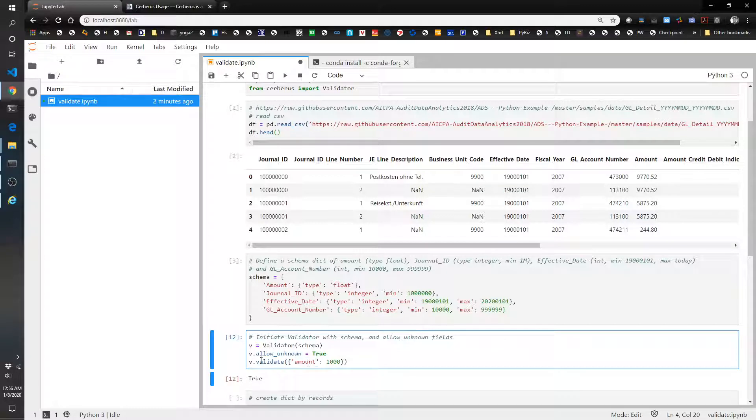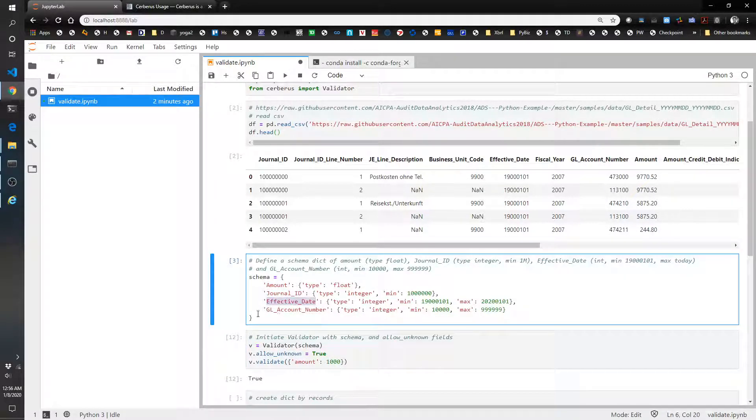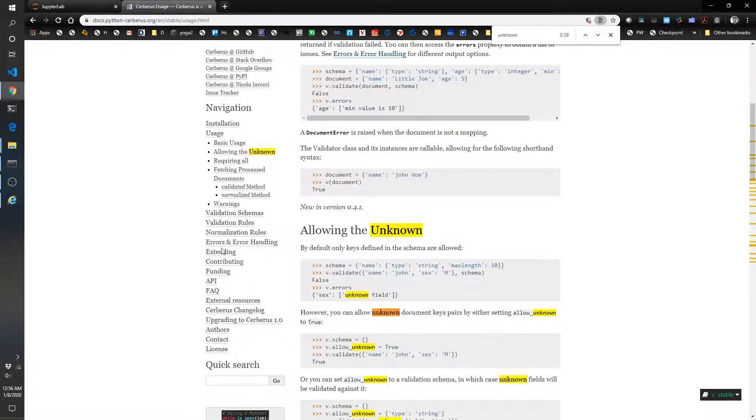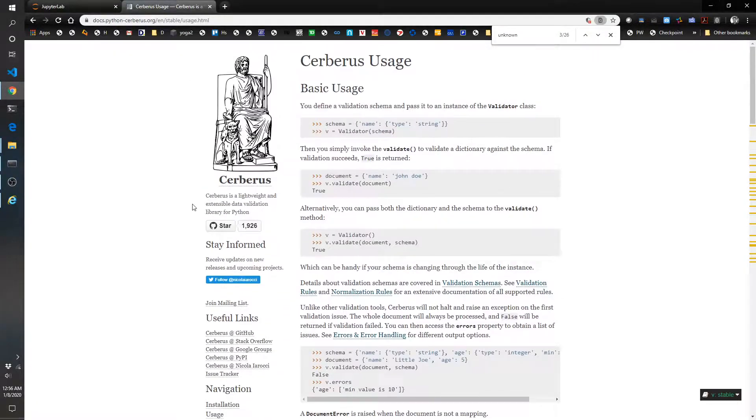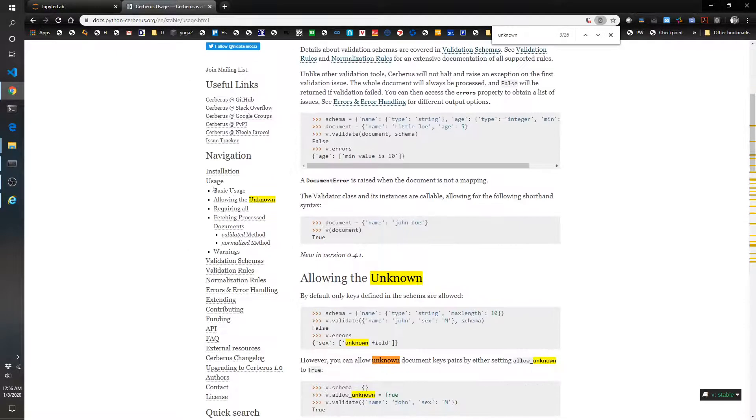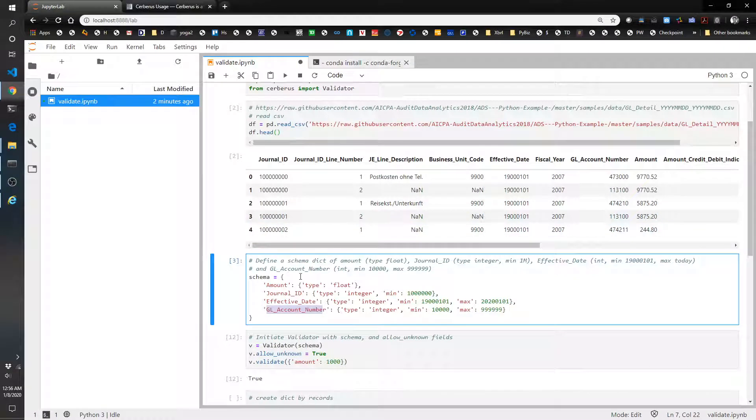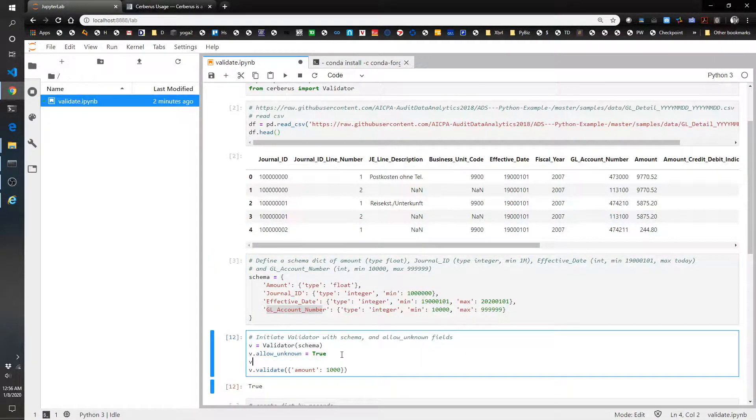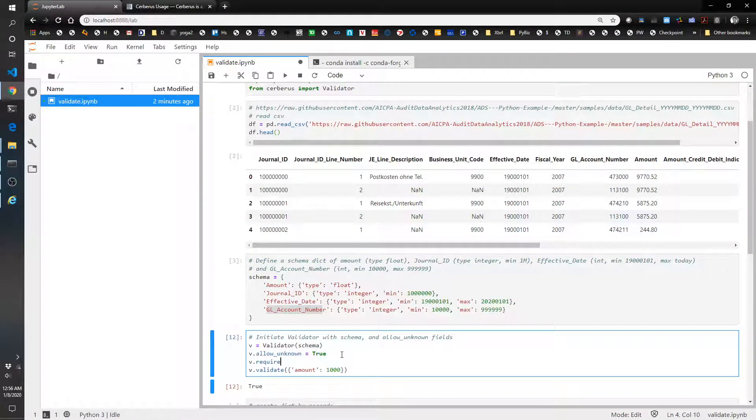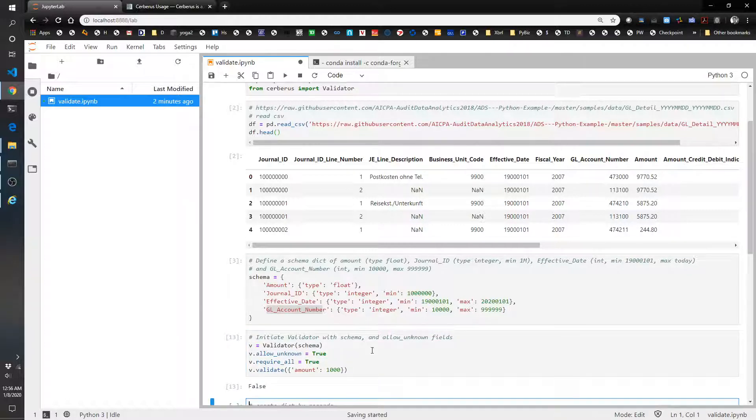Now it's not validating that it does have each of these four fields. So let's actually see if there's a way to make sure that it does include all. So let's see. This is the documentation here requiring all. So v.require_all. Let's try this. So v.require_all equals true. And there we go. Now the validator is false.